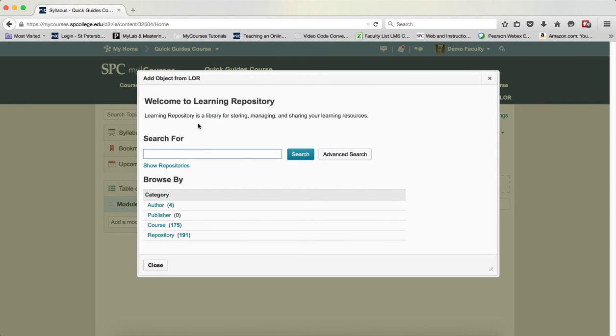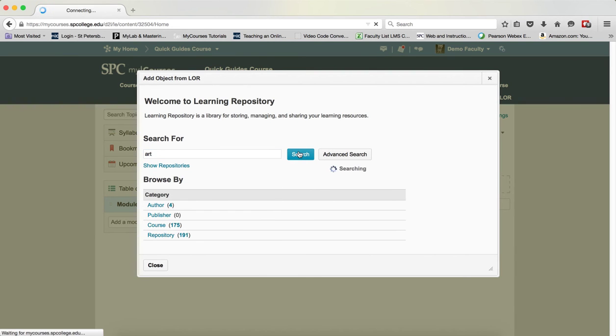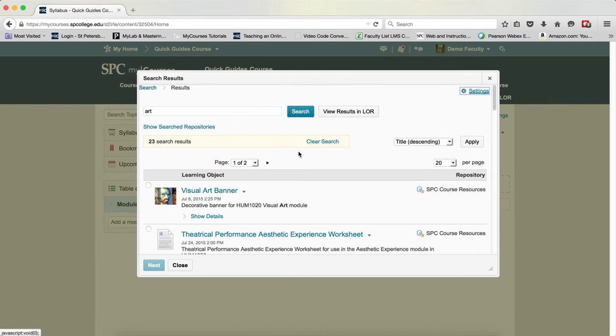For this particular tutorial, let's just use some keywords. I'm going to type in art. Click on search. The next screen will provide you with your search results.